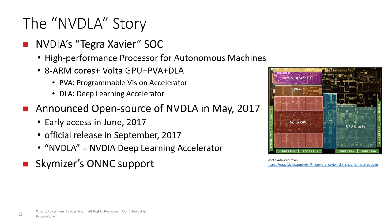SkyMizer released ONNC, the open neural network compiler, in July 2018. At that time, the only publicly accessible NVDLA compiler was a binary in its open source repository.